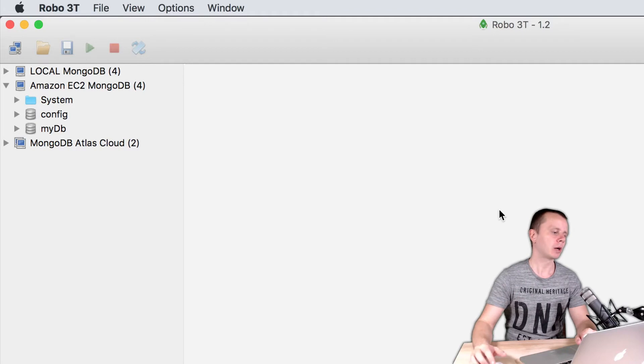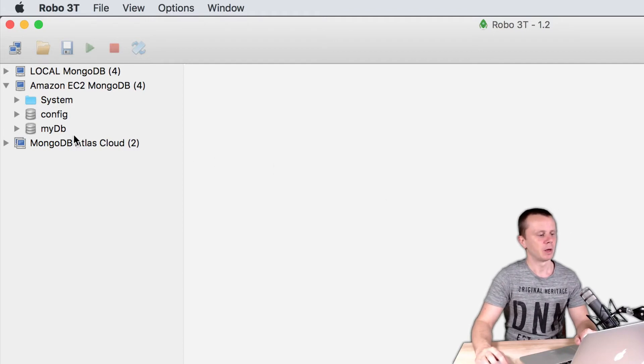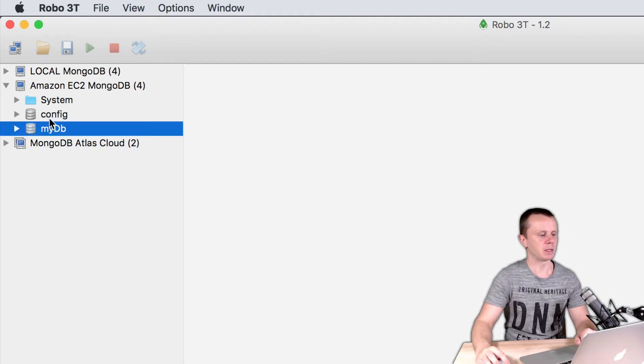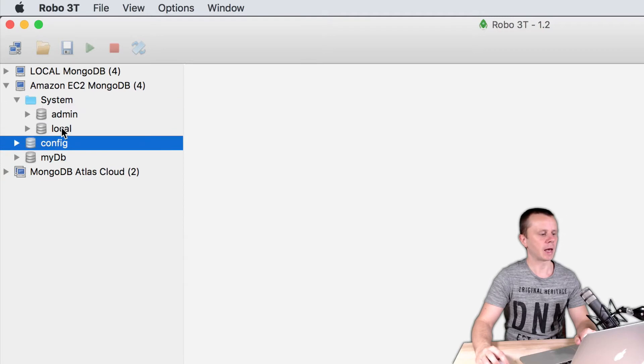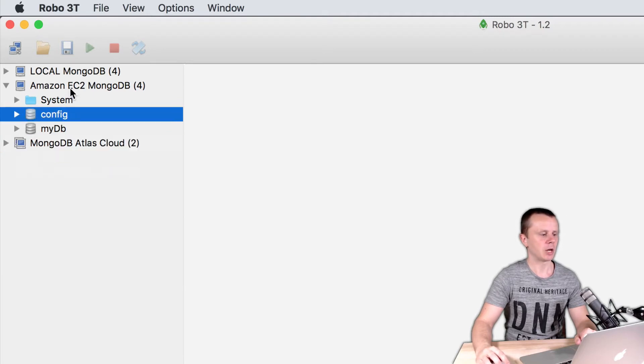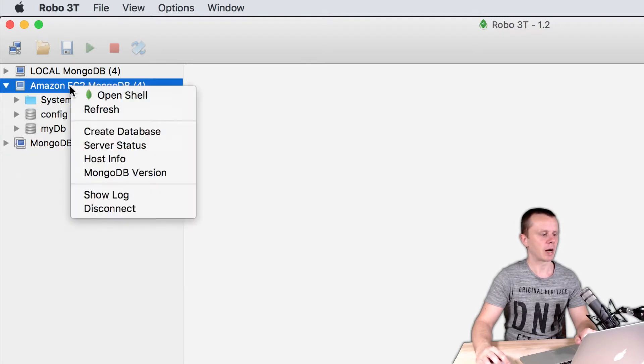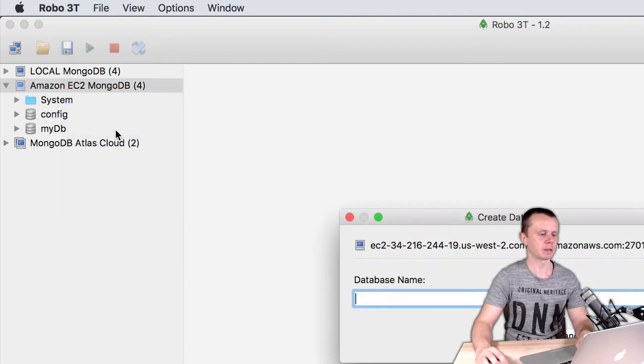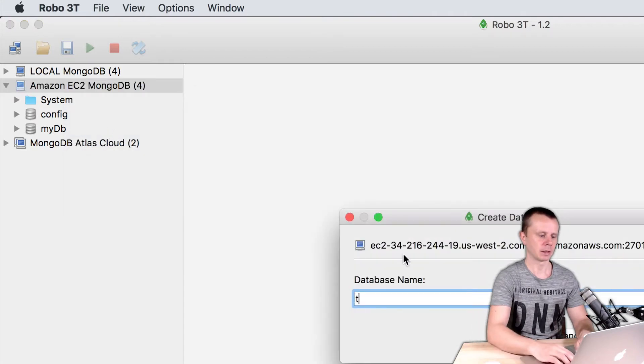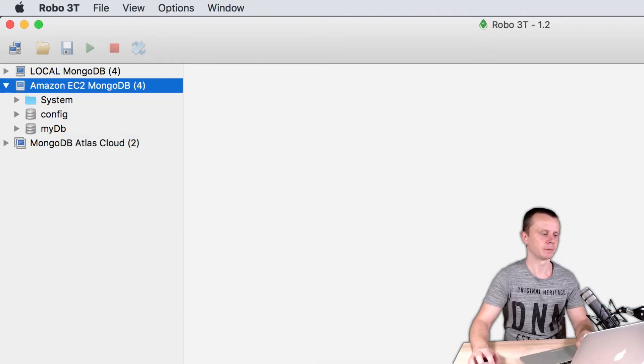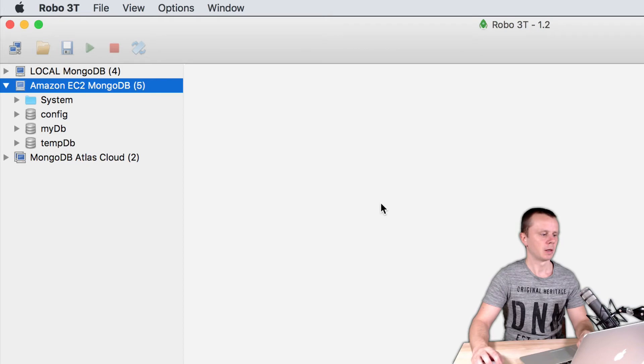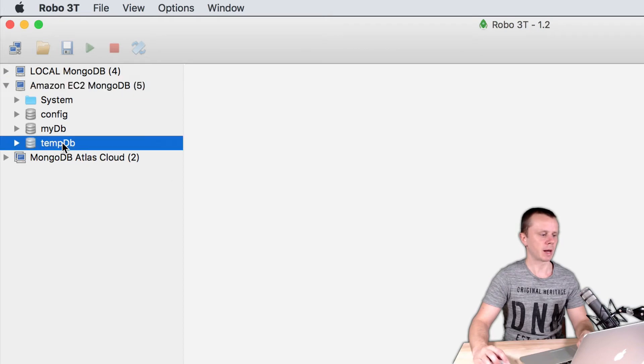Let's start creating tempdb. Now there is mydb, configdb, admin and local dbs. Just right button click, create database, and tempdb here, create. So here it is tempdb.